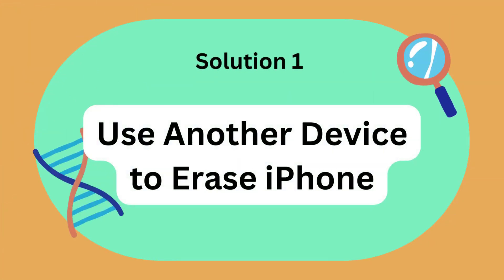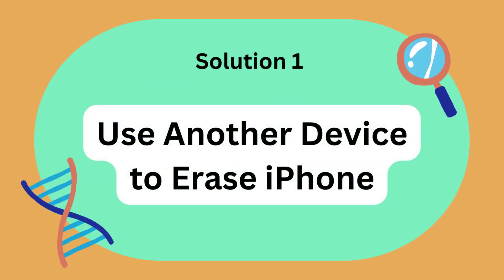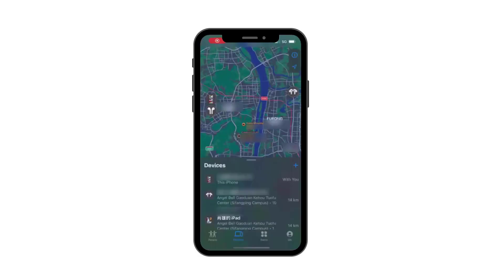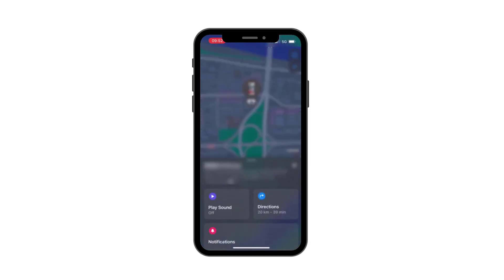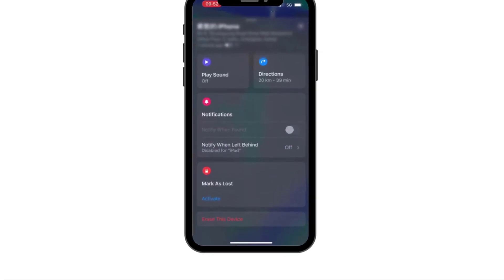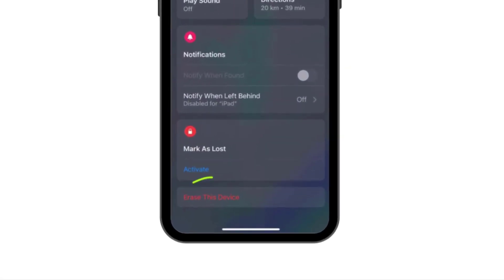Solution 1: Use another device to erase iPhone. You can use another Apple device signed in with the same Apple ID to erase your iPhone. The whole process operates on the Find My app, thus the only precondition is the enabled Find My function on both devices.